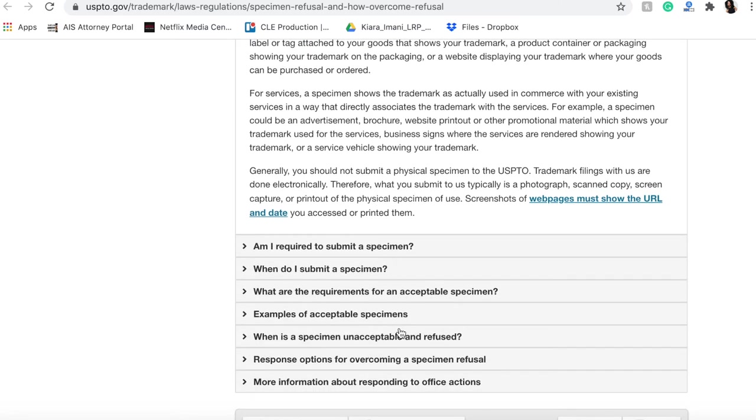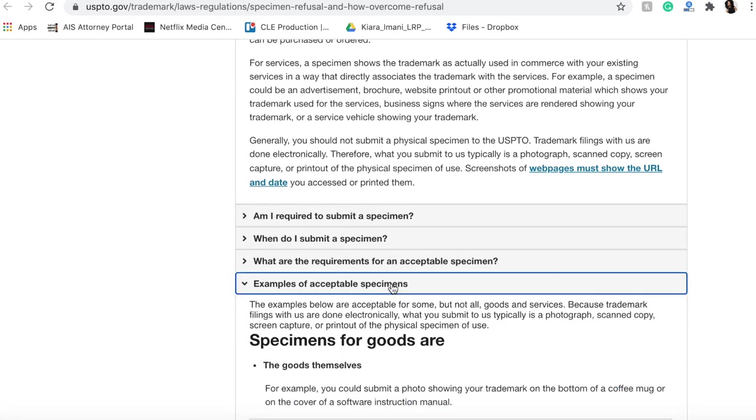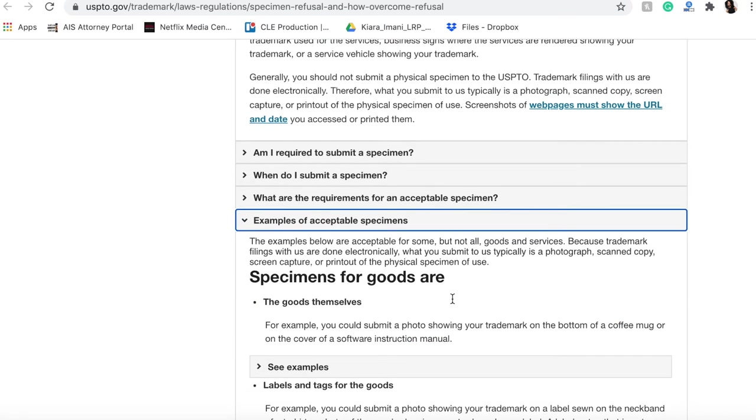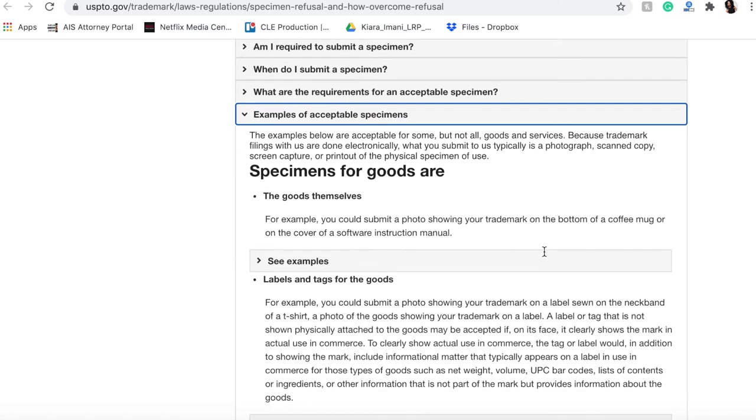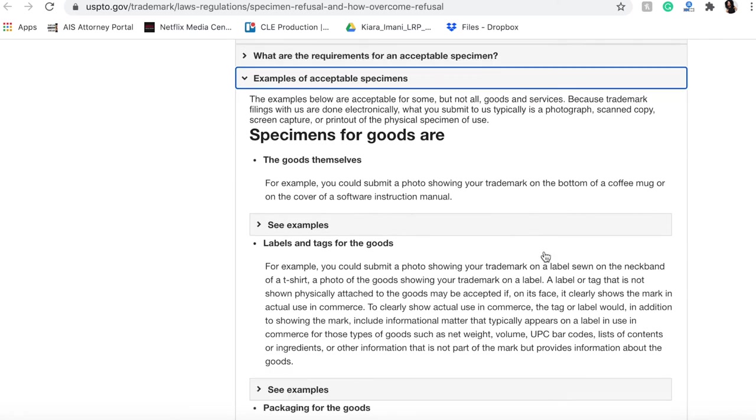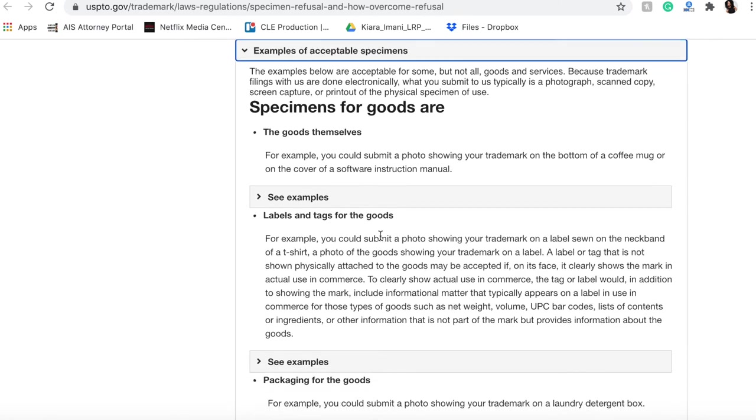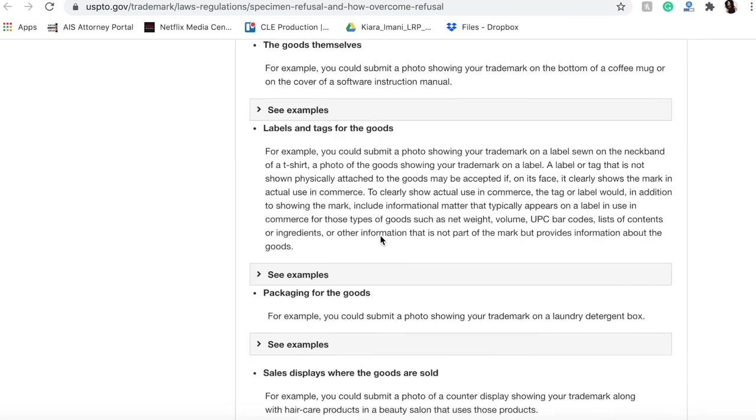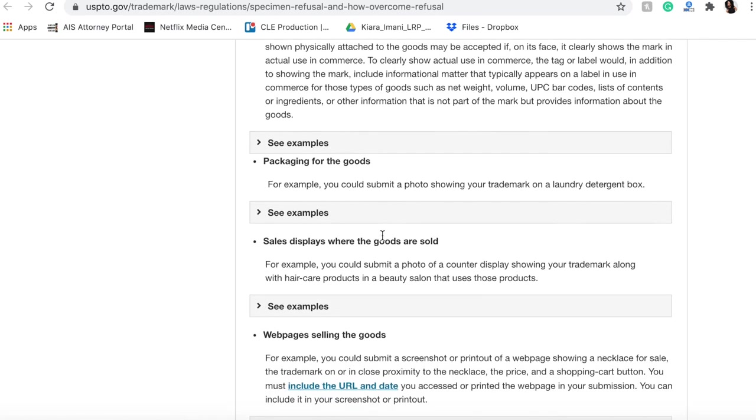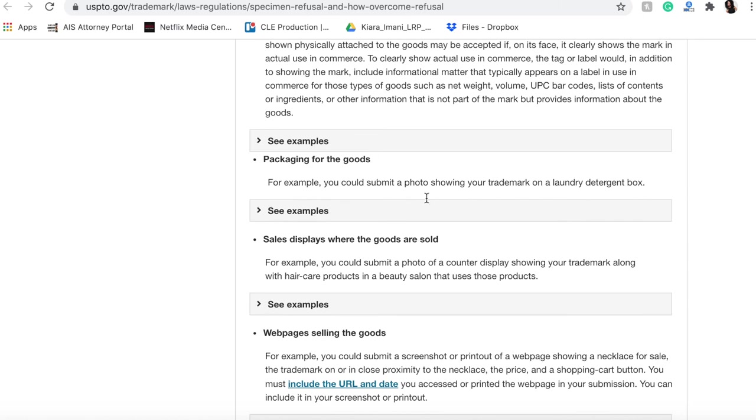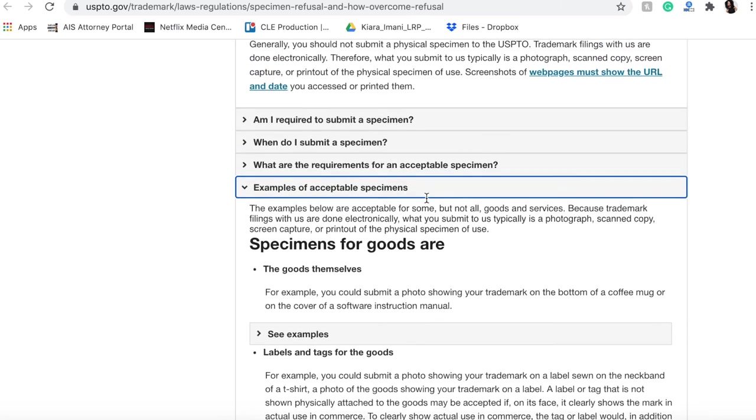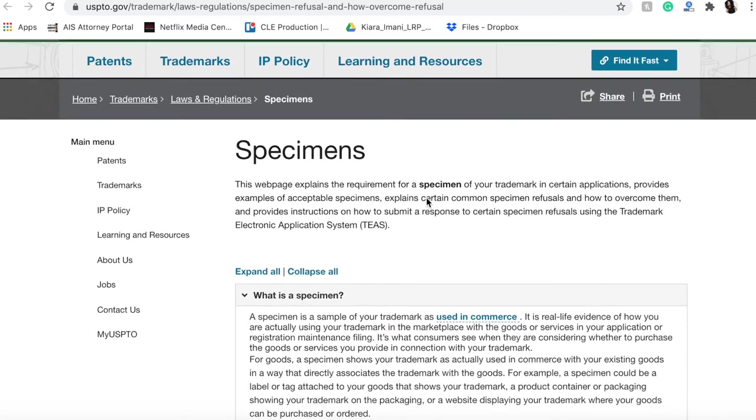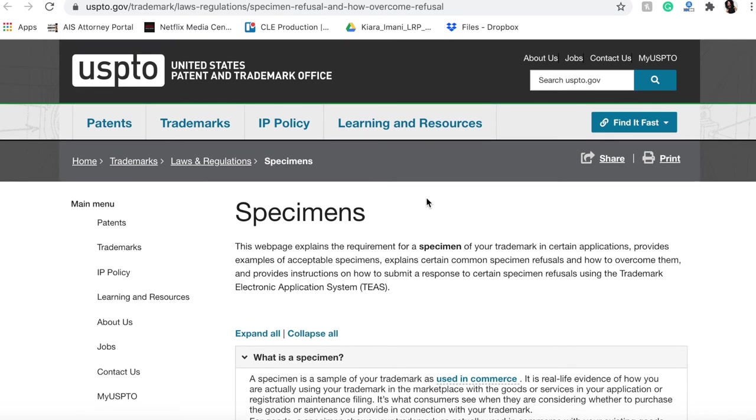They give you lots of different examples and requirements for showcasing a specimen. Examples of acceptable specimens: the goods themselves showed a photo - excuse me, a photo showing your trademark on the bottom of a coffee mug or on the cover of a software instruction manual, labels and tags for the goods as I mentioned, packaging for the goods, sale displays. And you can look up pictures for all of these things so you know exactly what these specimens should look like.